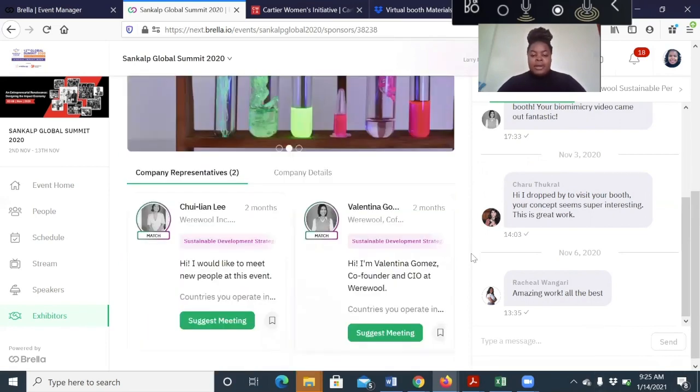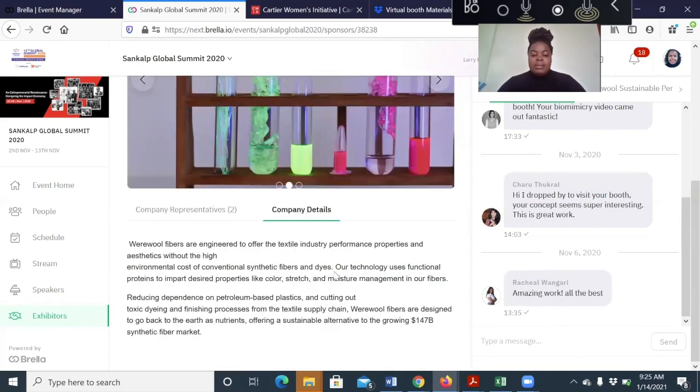We have two company representatives, the company details, the live chats.